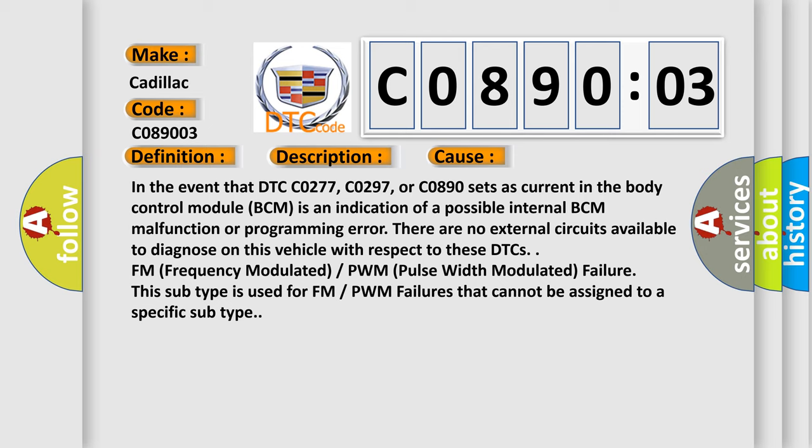There are no external circuits available to diagnose on this vehicle with respect to these DTCs. FM frequency modulated or PWM pulse width modulated failure. This subtype is used for FM or PWM failures that cannot be assigned to a specific subtype.